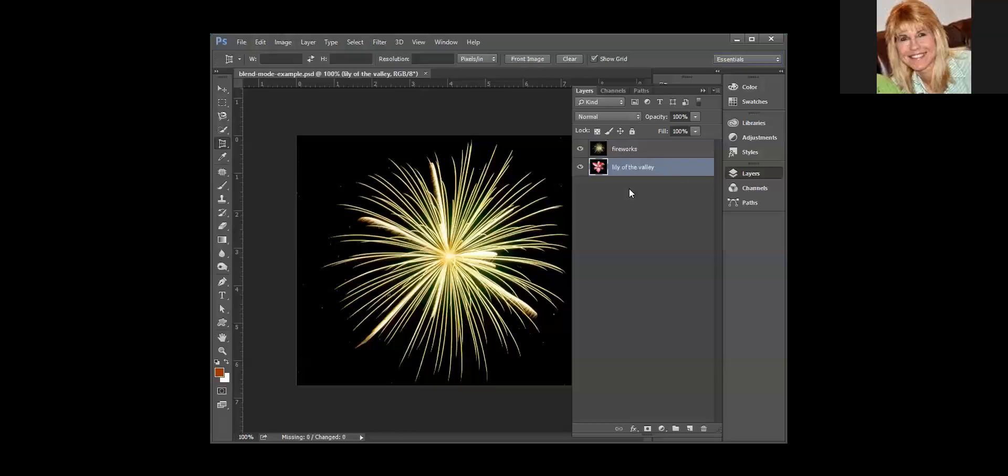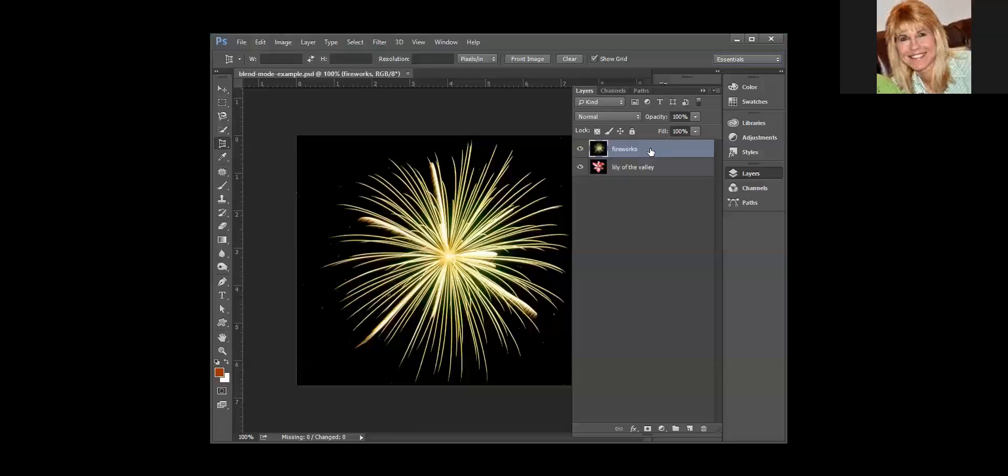That's the only layer that you can make changes to. So if I had lily of the valley active and then I was trying to change something in fireworks, it wouldn't work. I would have to actually select the firework layer, and then I could make changes to it. So the active layer is highlighted.